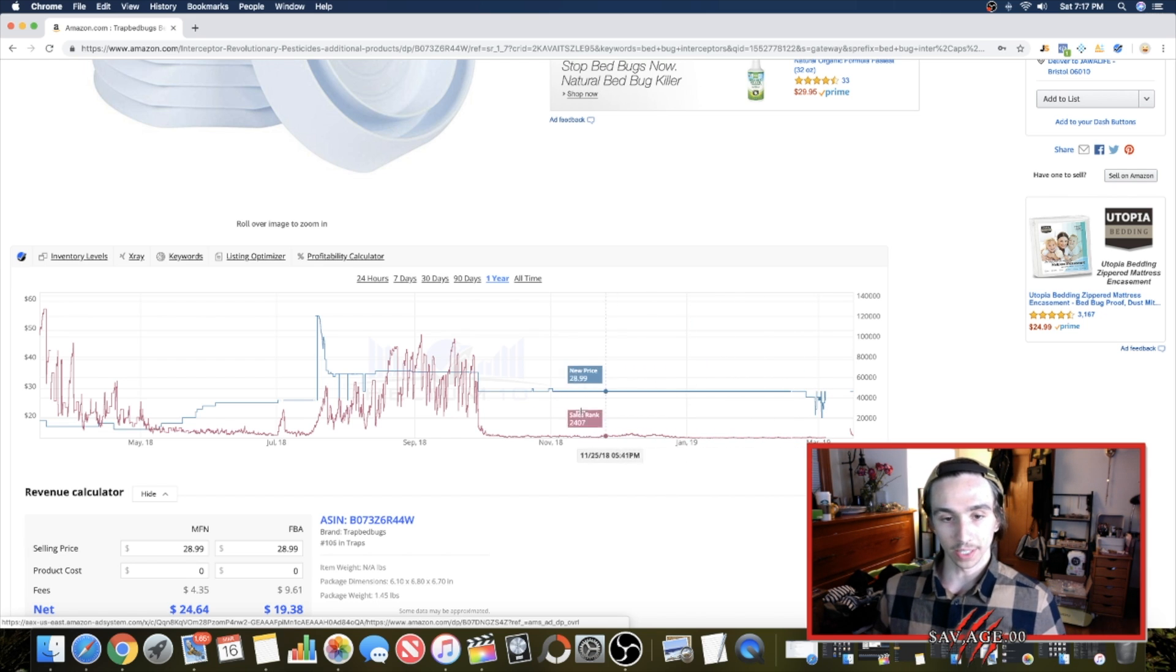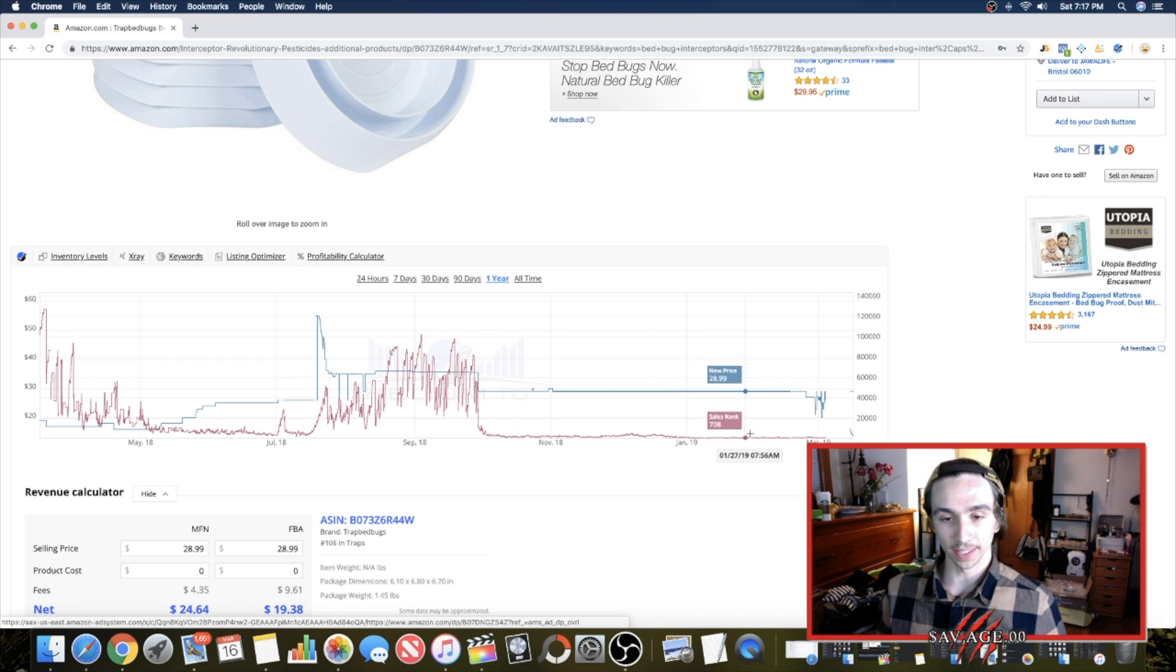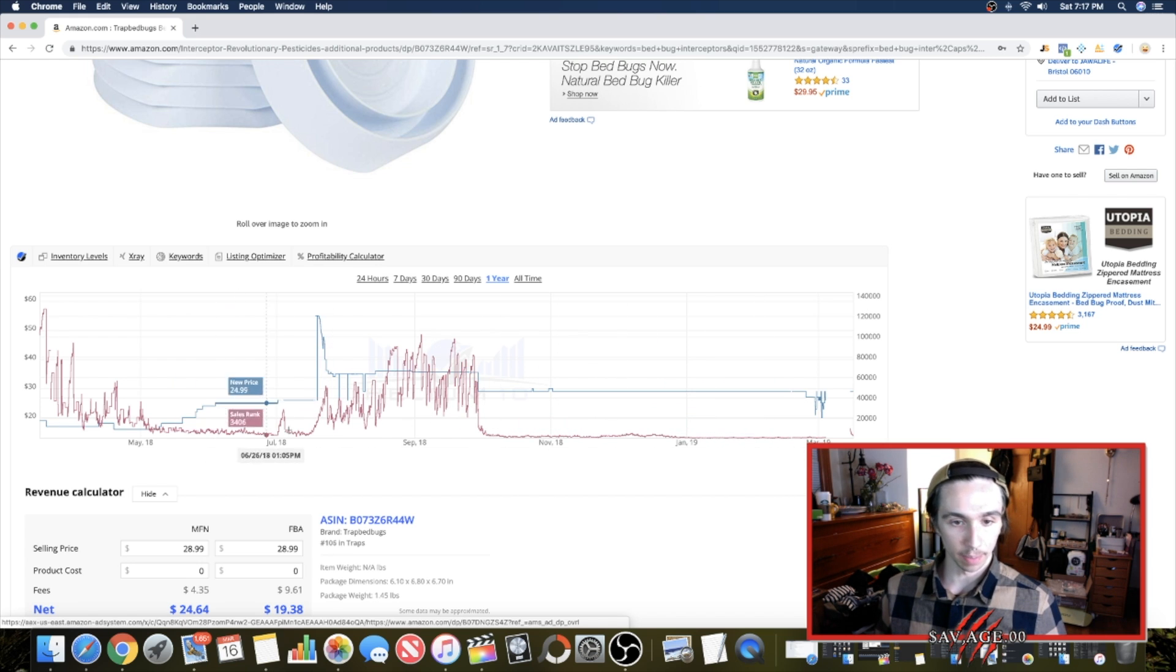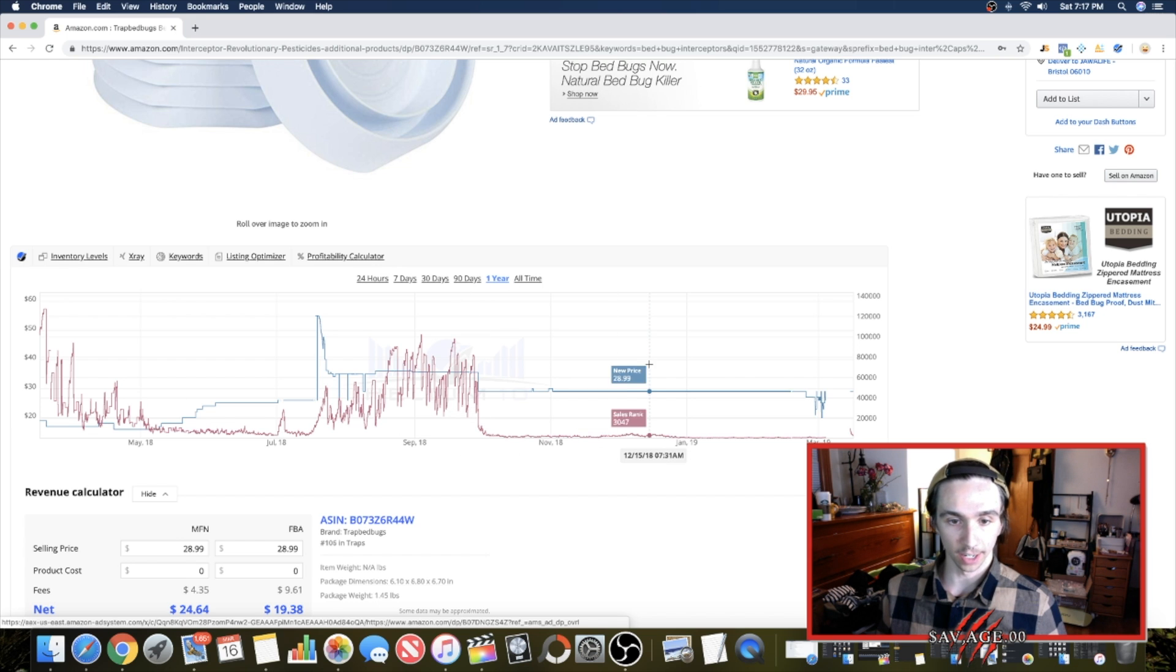Also, what we want to see is that sales history for private label anyway is consistent. We want to see that they've been making sales the whole year, not just three months out of the year. If we're going to be selling this product as our own listing.